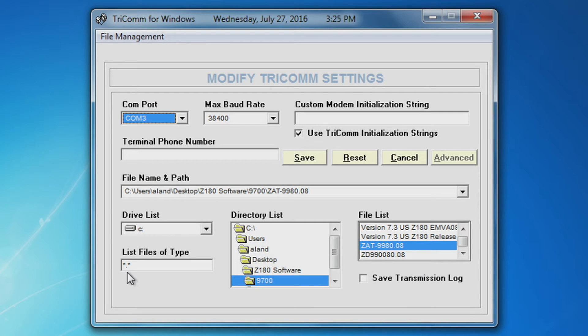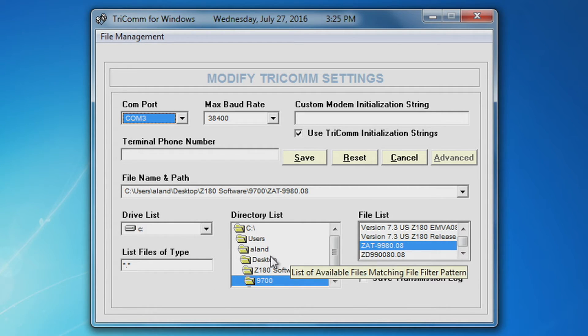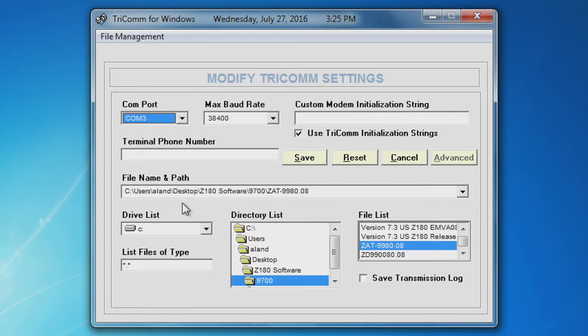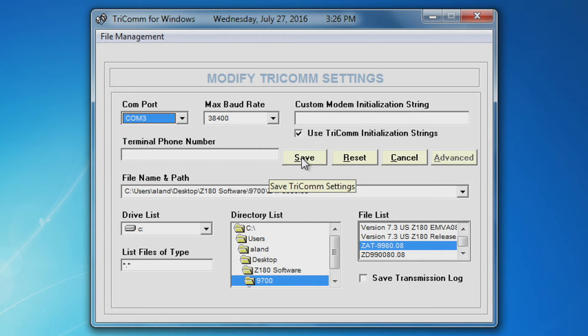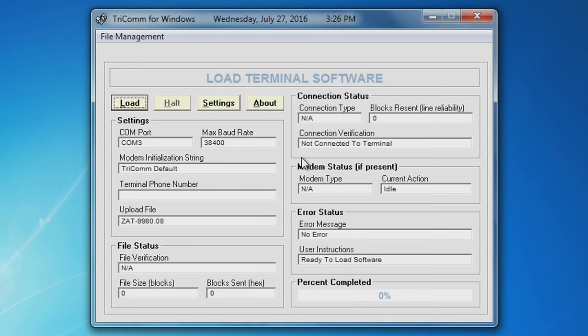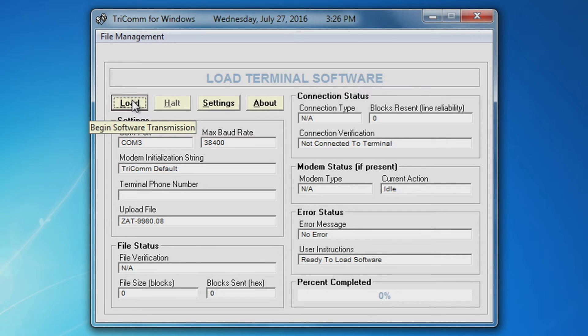Select your drive. Select your appropriate load file. It should populate here on the file name and path. Select save and load.